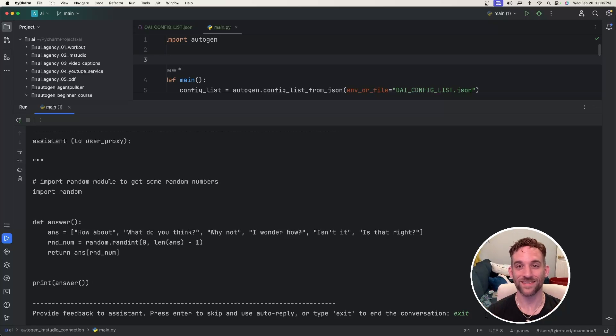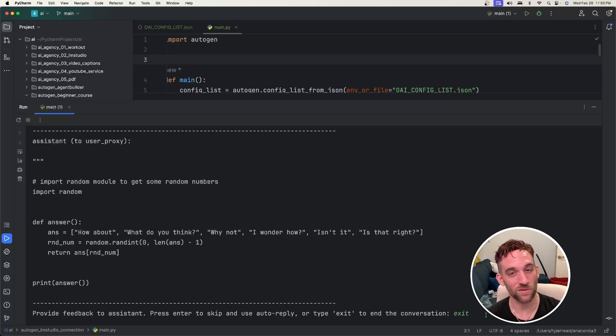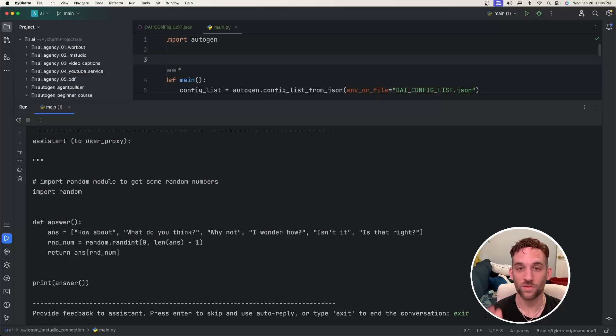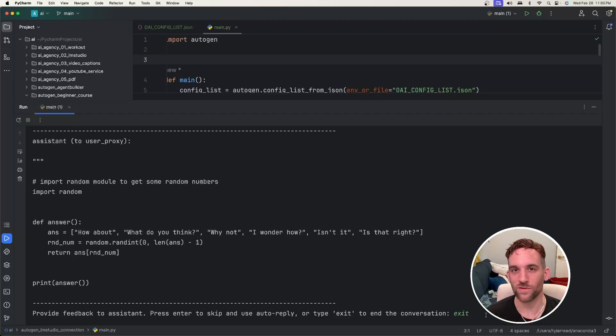But this is how you connect LM Studio, which you can download any Hugging Face open source model to use with your agent workflow. I hope it makes a little more sense now how we can simply swap out using a model and API key which you would use when you would talk to GPT-4 or 3.5 Turbo, and now you can use a local open source LLM with LM Studio.